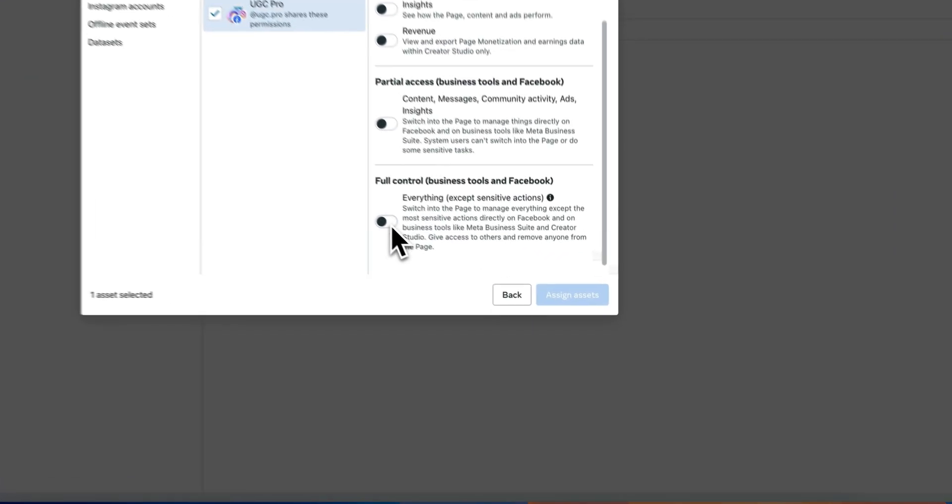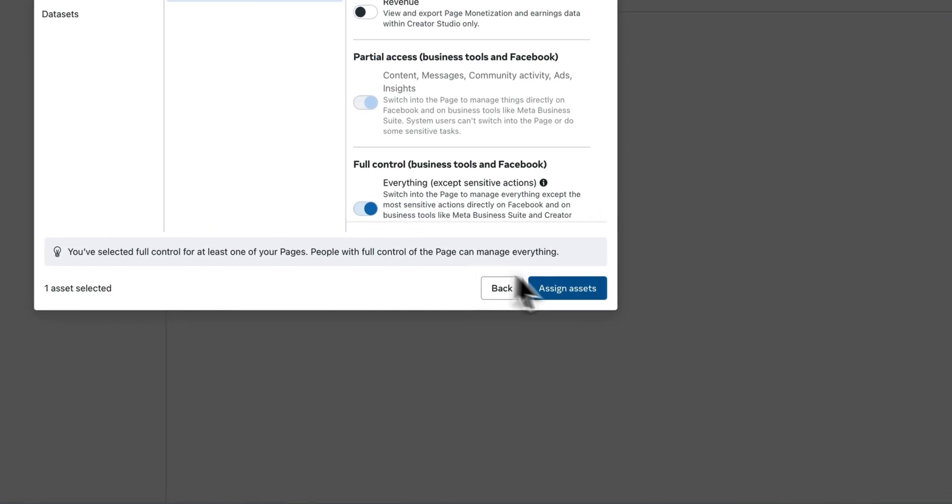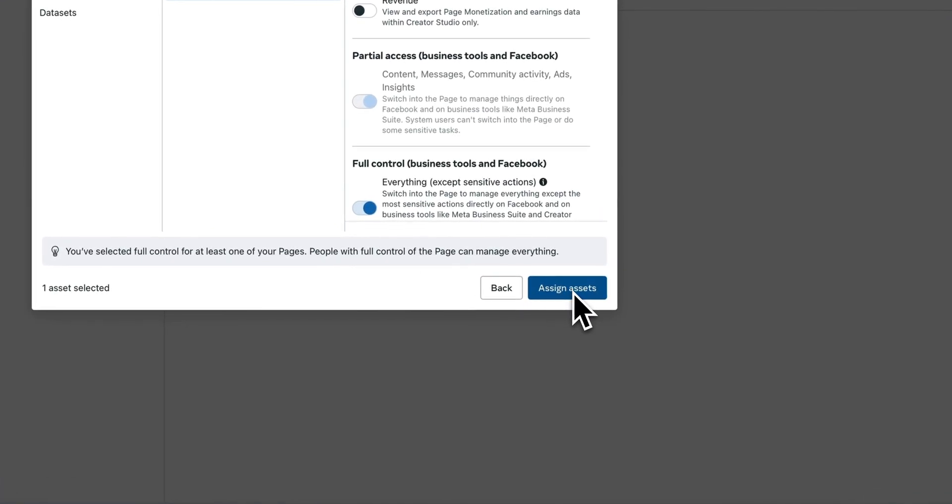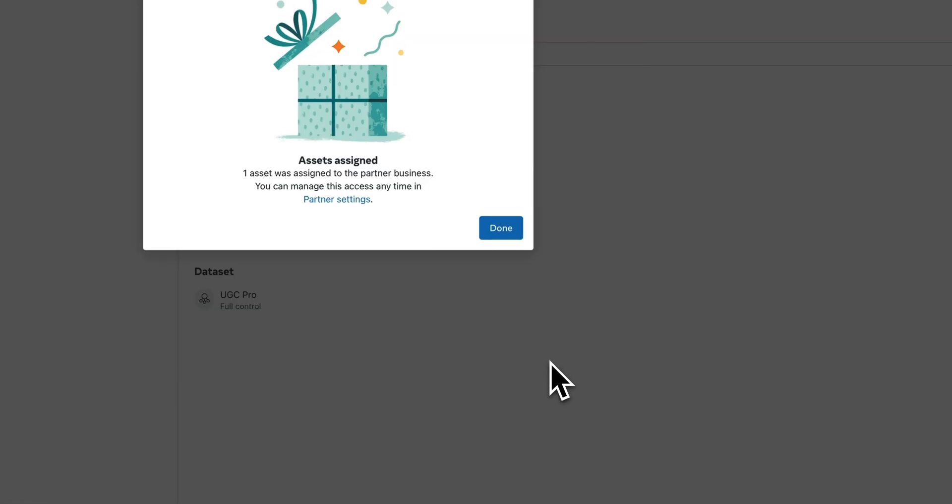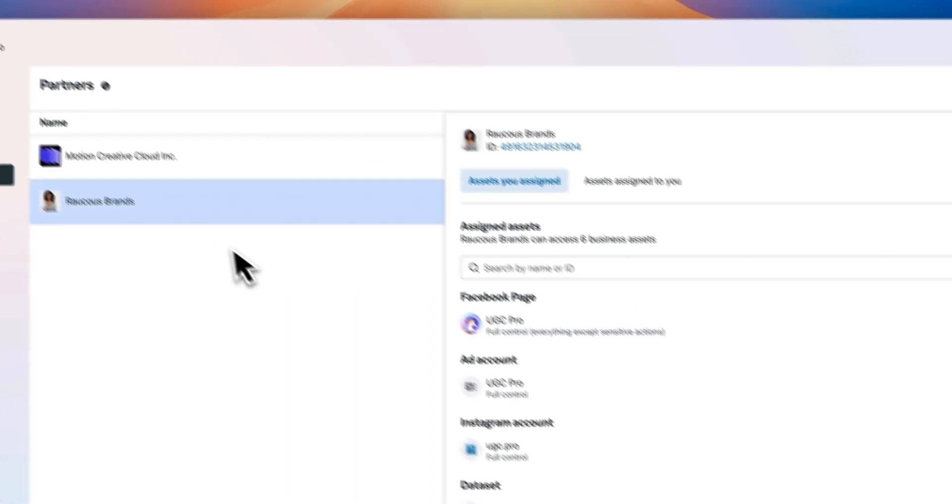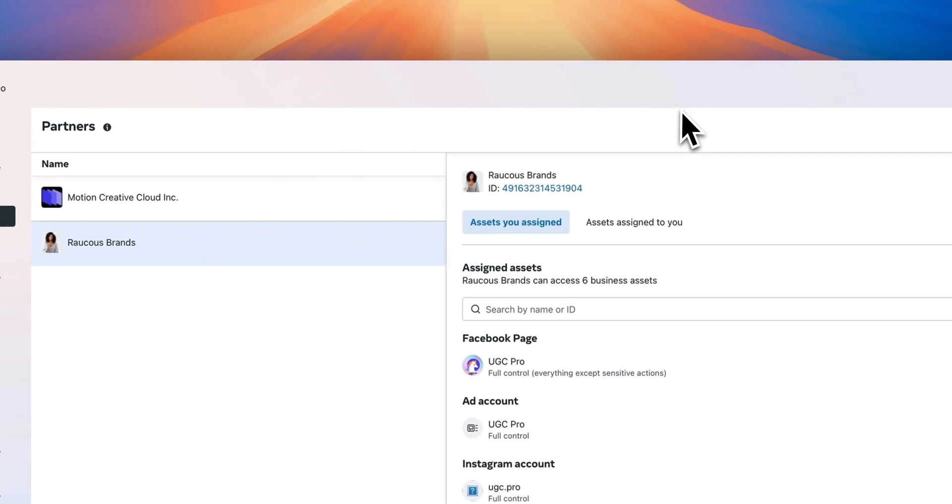Obviously, only share what you feel comfortable with and also what you've agreed upon. Click assign assets and voila, you've assigned your assets to the point of contact that you're looking to do allow listing with. And if you did it correctly, it should show up under partners like this.